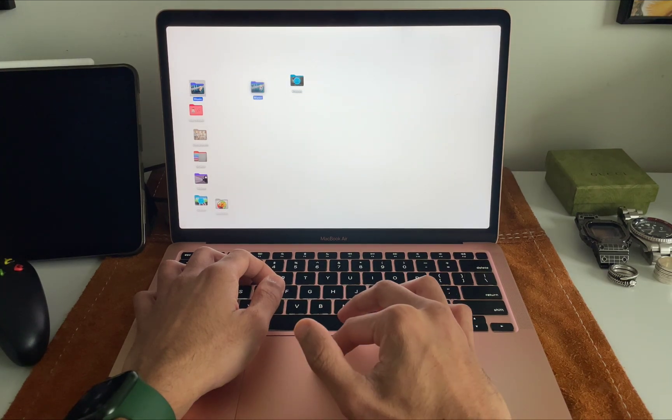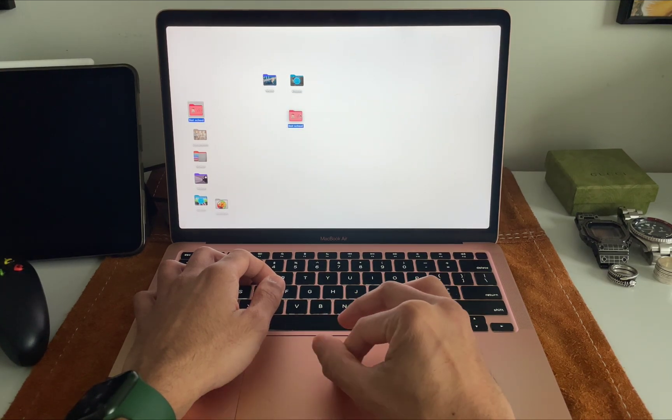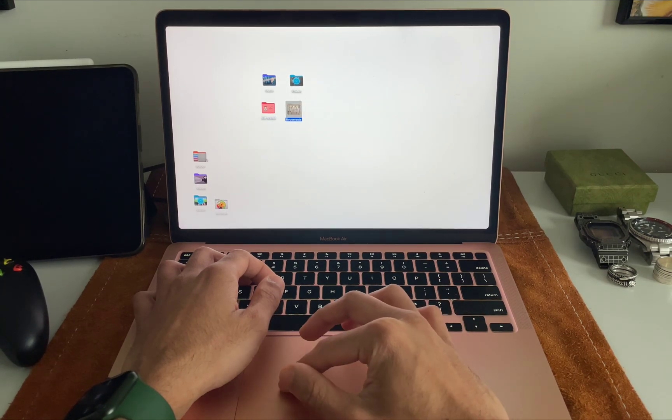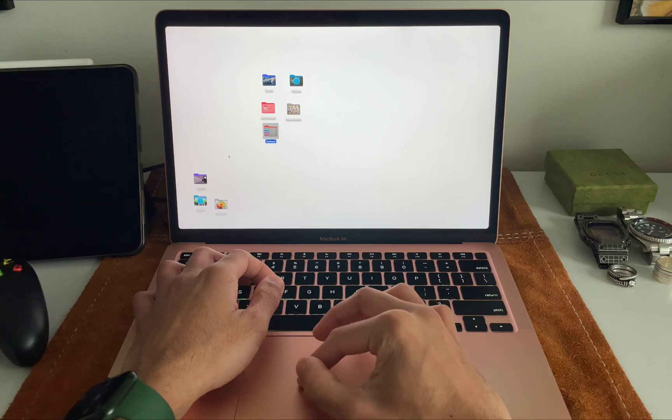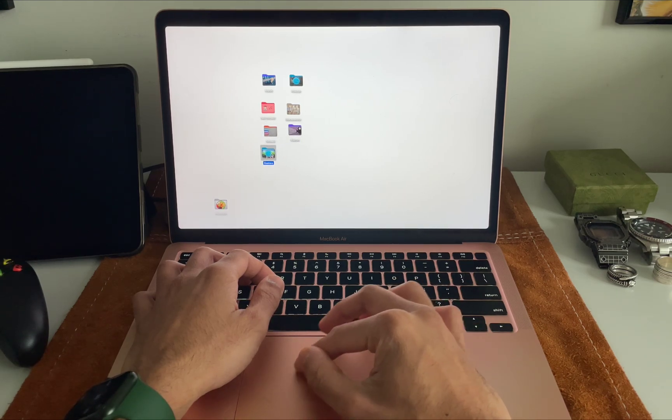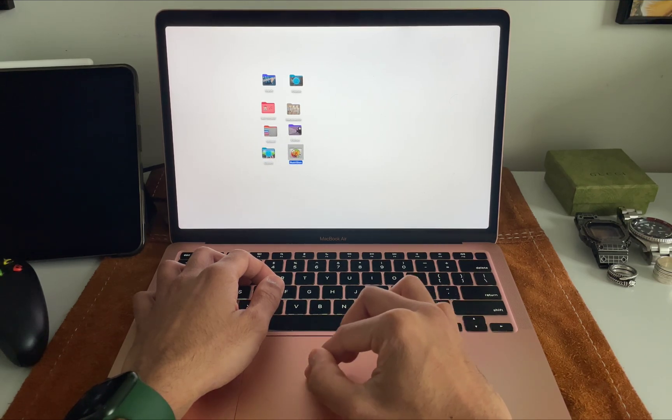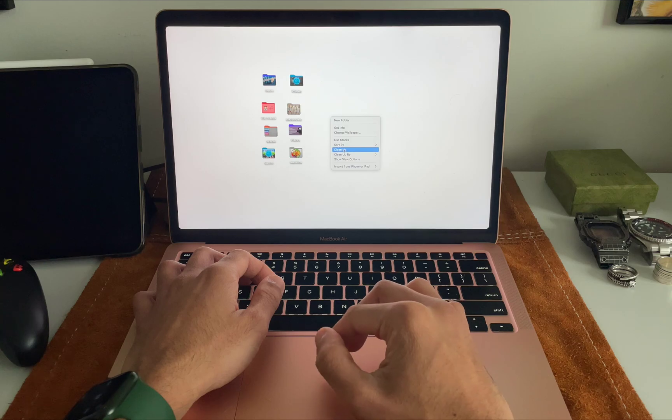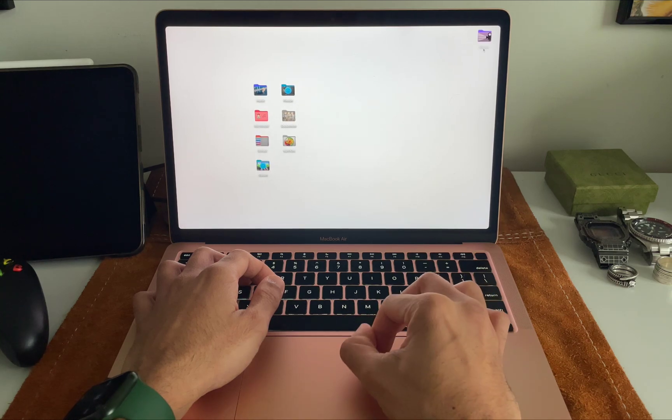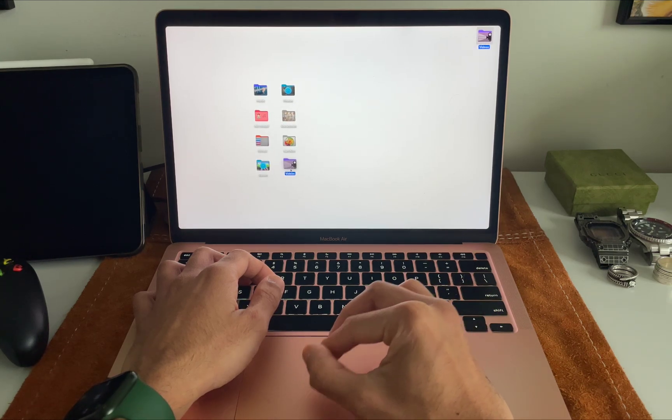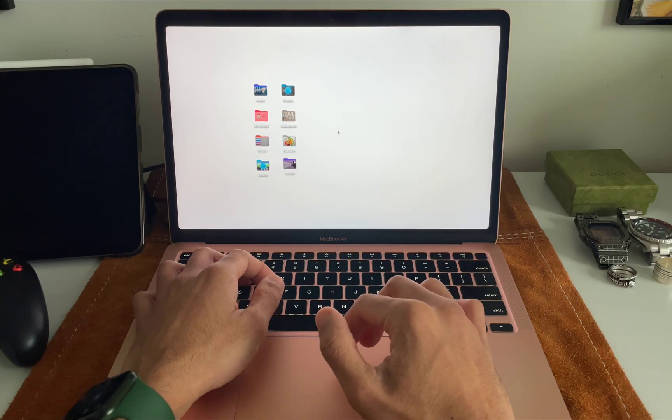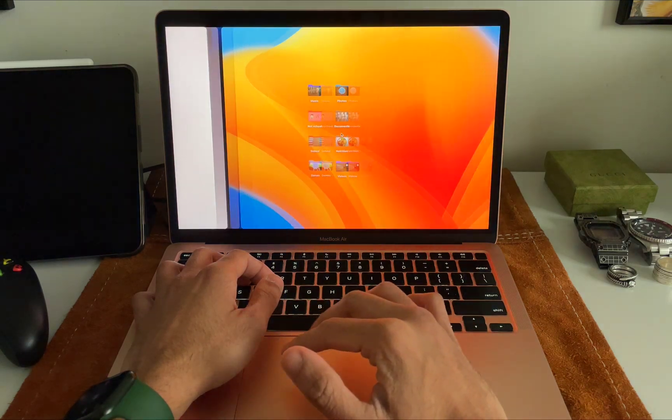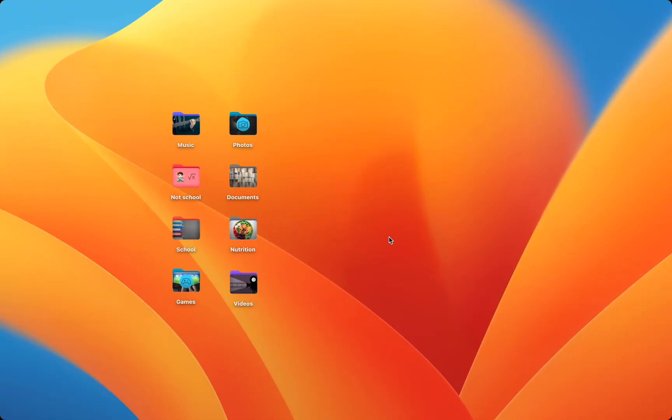Now that my folders are customized, I want to organize the folders. After I get the folders where I want them, I like to right-click or double press on the trackpad and hit clean up on this menu. Now my folders are all lined up nicely on my desktop, but Folder Colorizer can help further.